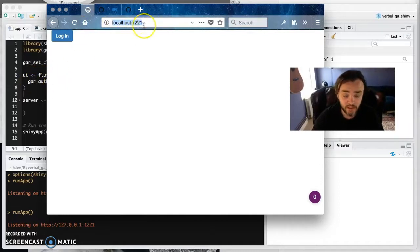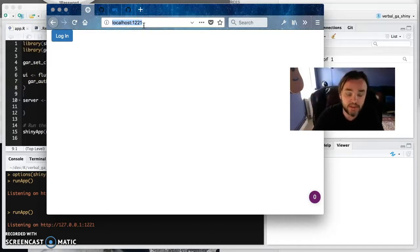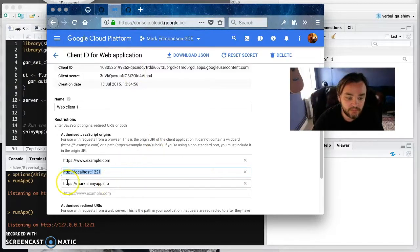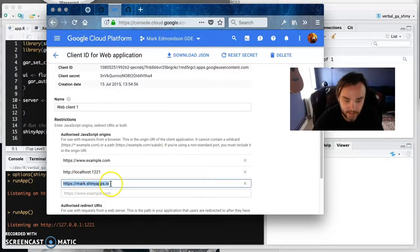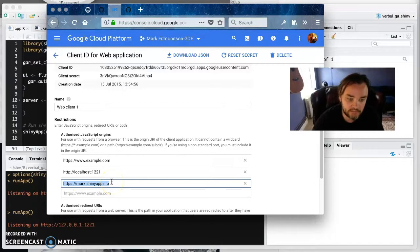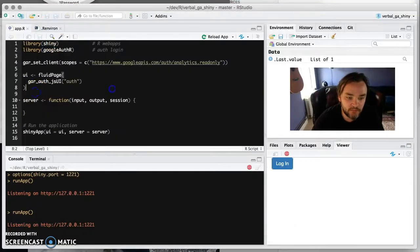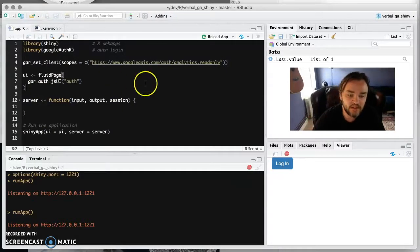So that's good for local testing. And when you're like published online and all this, then you'll just put in the web address of where you need to get authentication from. In this case, this is my Shiny apps account example. So hopefully you can sort of see how it all fits together.